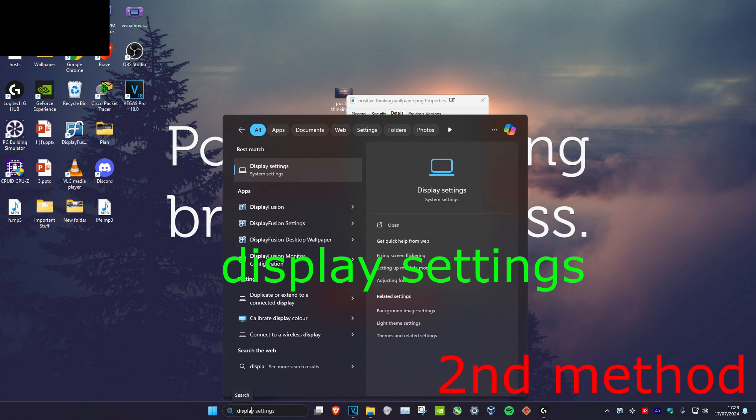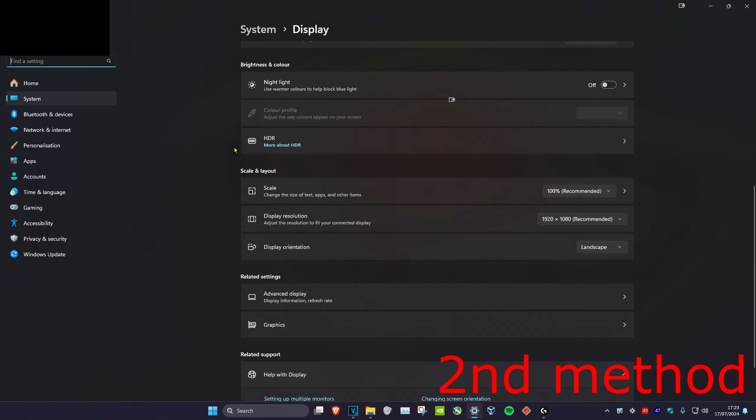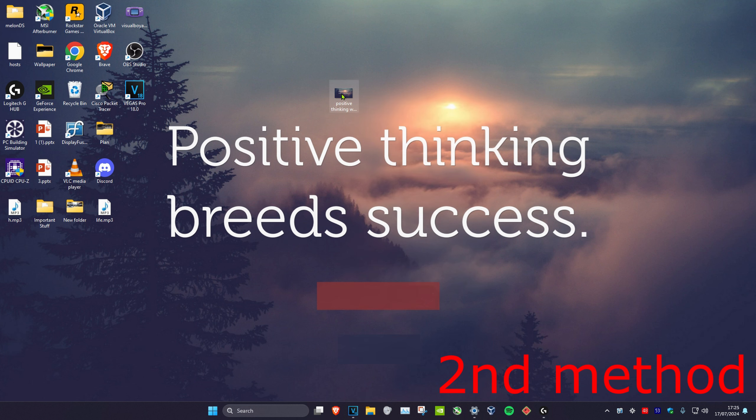search and type in 'display settings.' Click on it and scroll down to your display resolution. Make sure that both your display resolution and the wallpaper dimensions are exactly the same - if they're different, that will make the quality look bad.